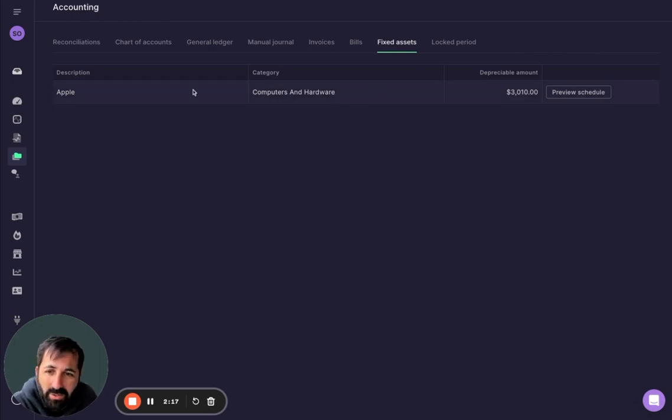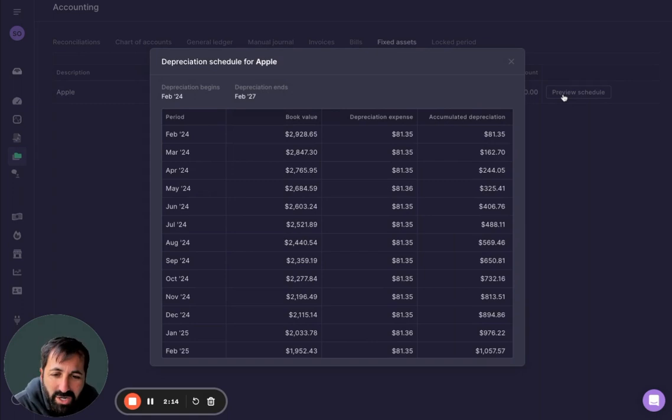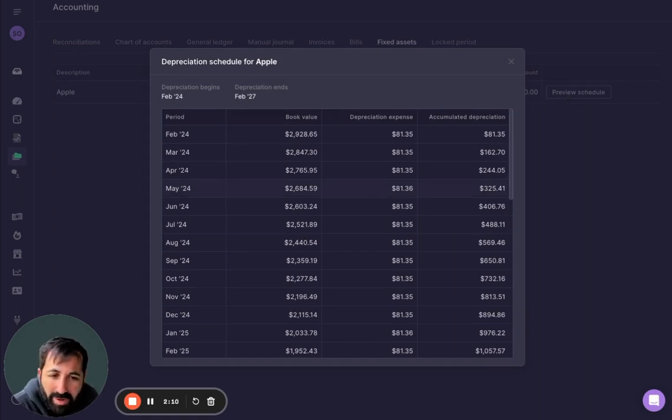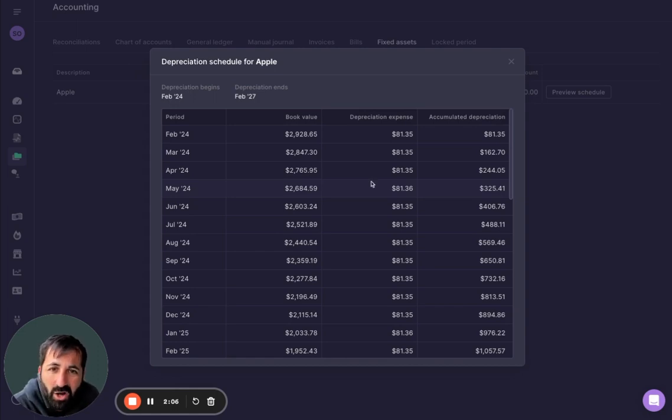All I see here is it shows up in my fixed assets. It automatically generates a schedule. Means for the next three years, you no longer have to create a manual journal entry depreciating this asset. It's just all done automatically.